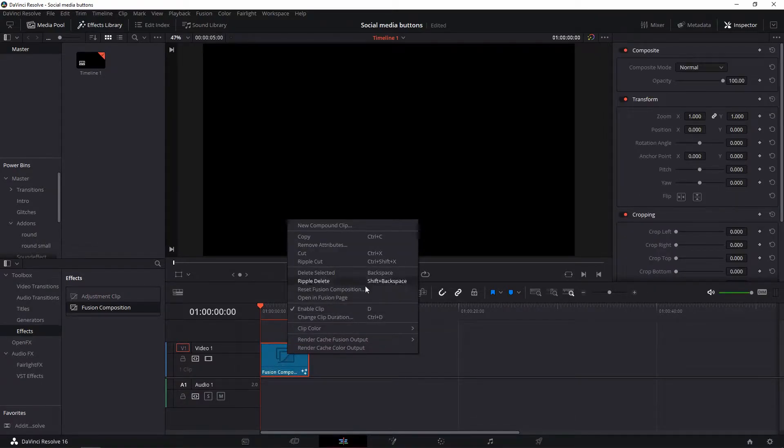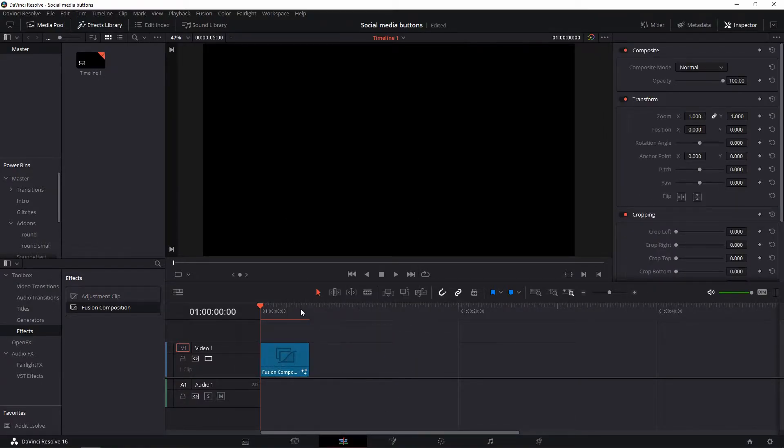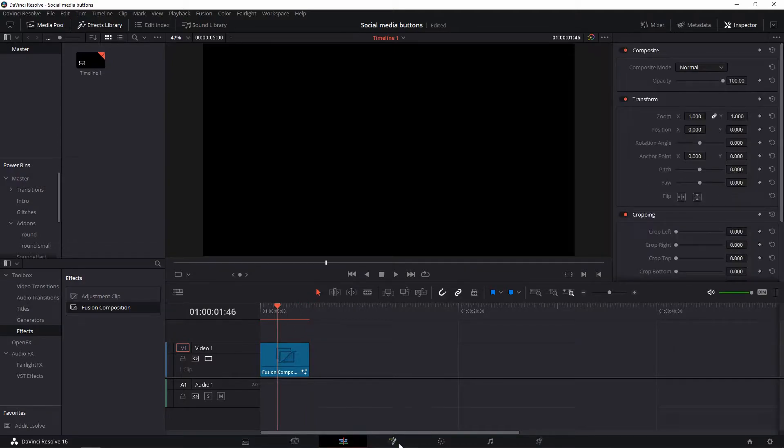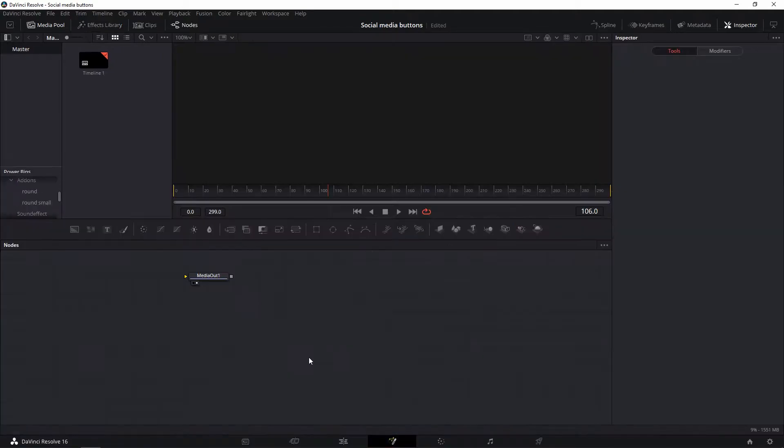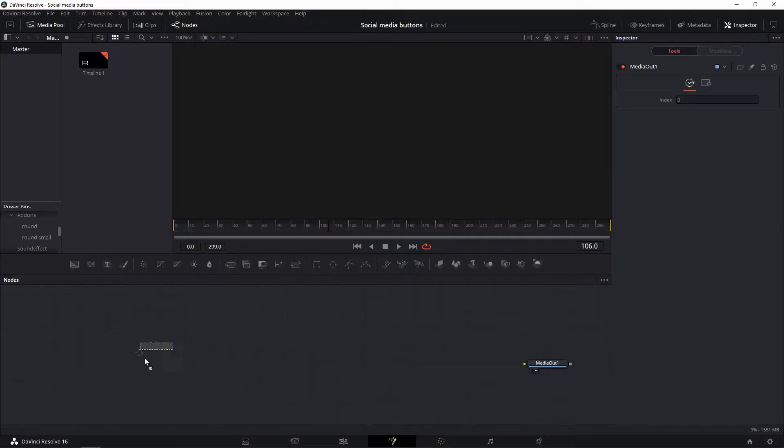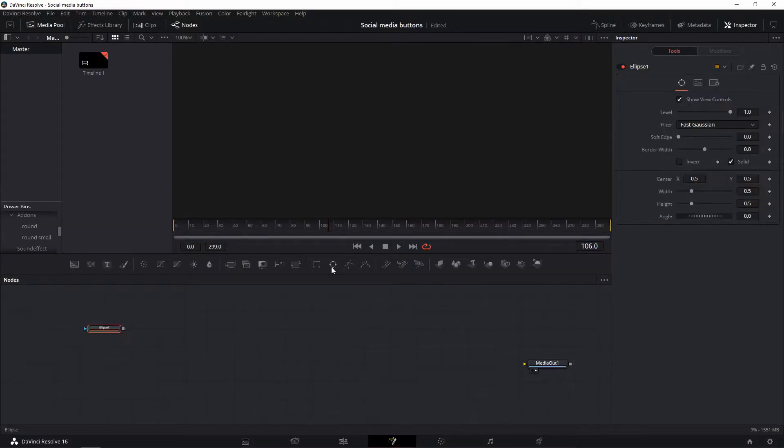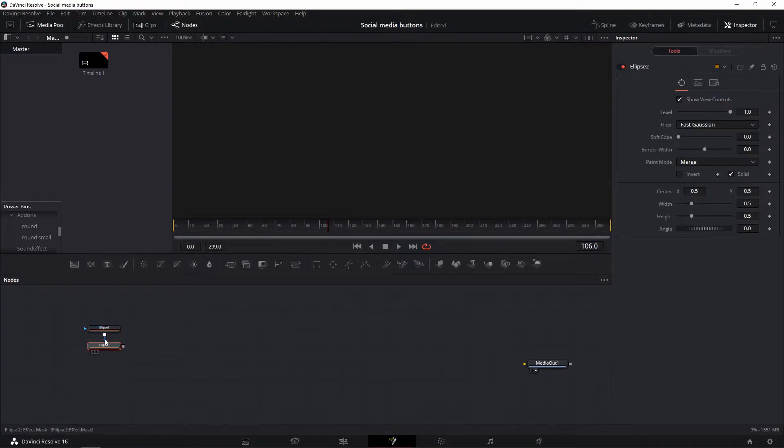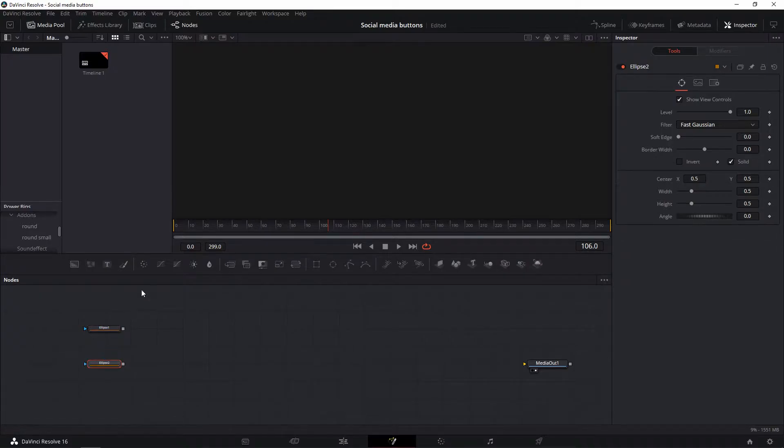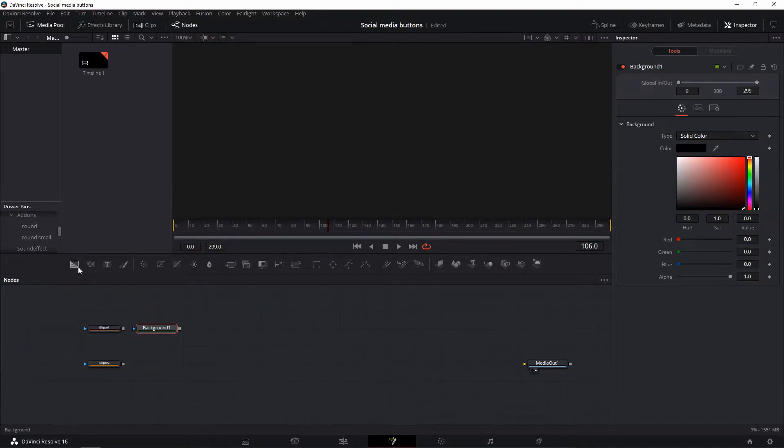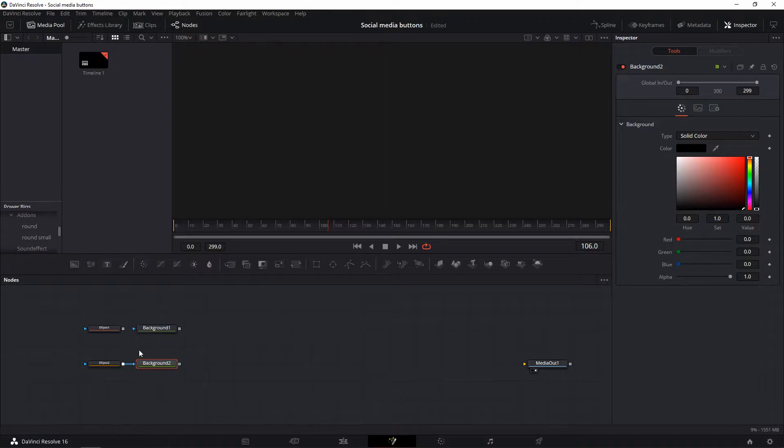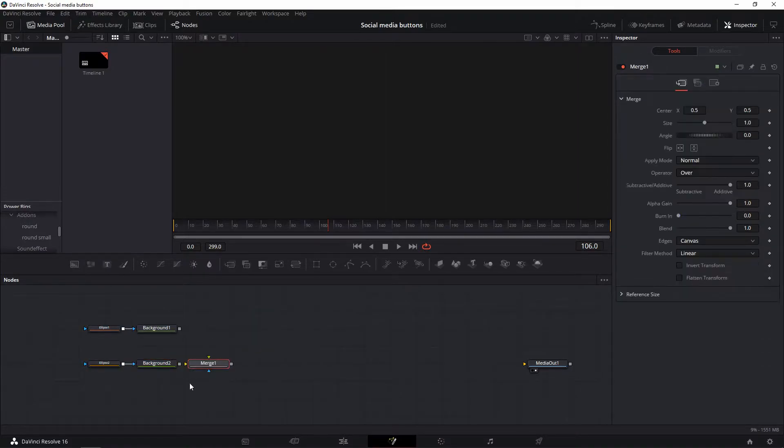First up, a quick tip: name your nodes. This will make things easier. All right, let's go. We need two ellipse nodes, each connected to a background node. Make the inner ellipse node colored and smaller than the outer ellipse, which you want to be white. Now add a merge node. The colored ellipse should be in the foreground and connect the white ellipse to the background.